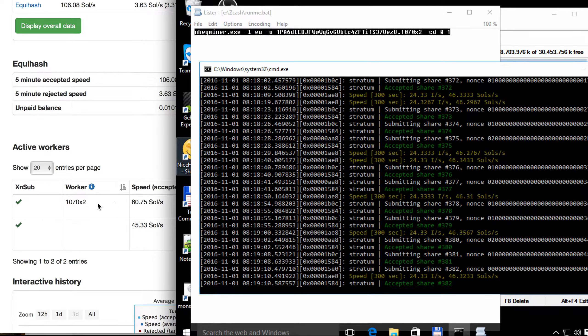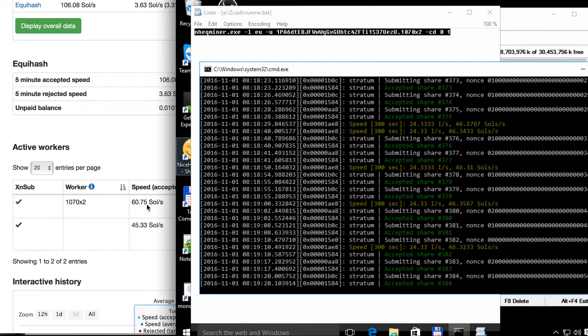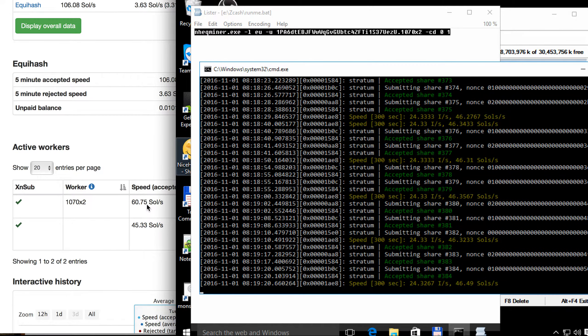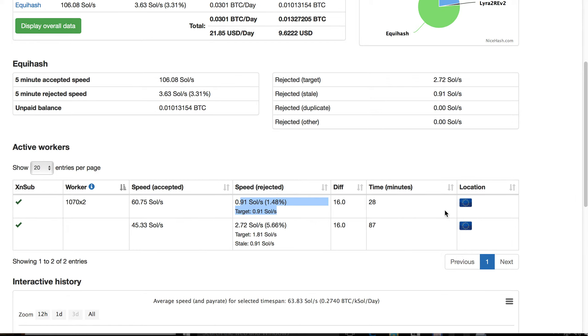So we see on the NiceHash website the speed accepted is around 60. And again we got some speed rejected and the location is EU.